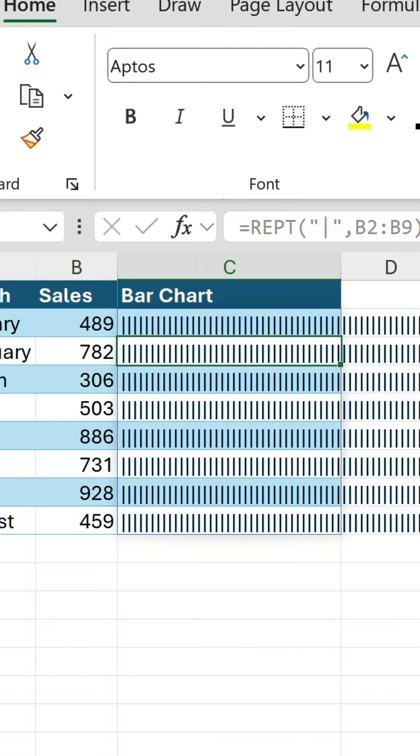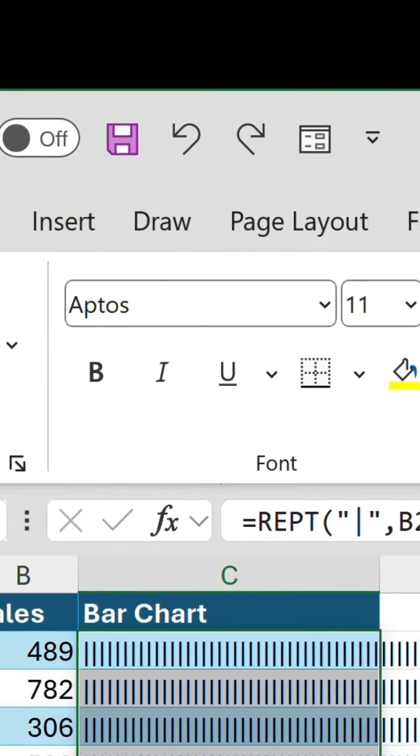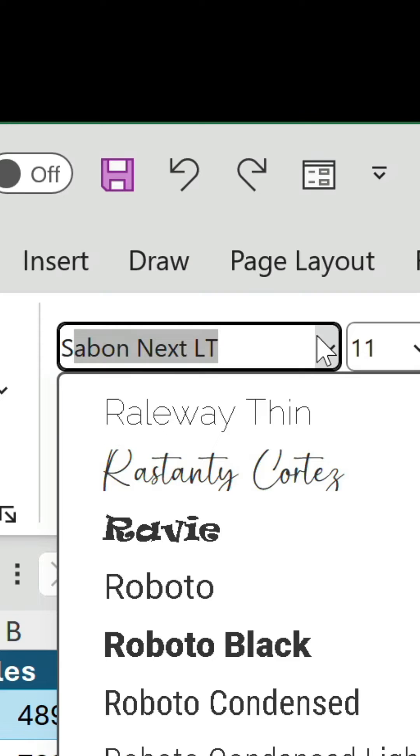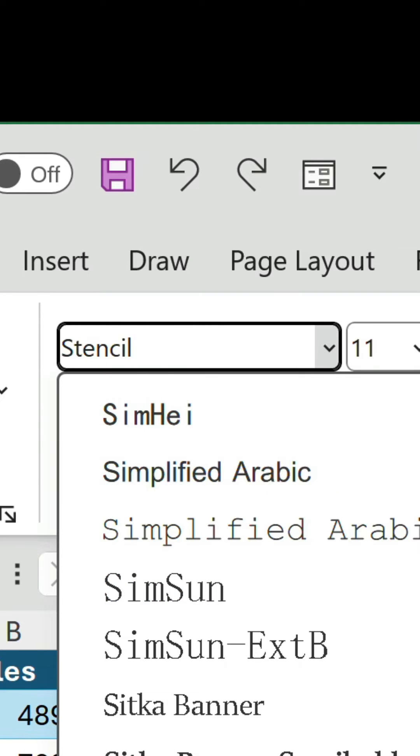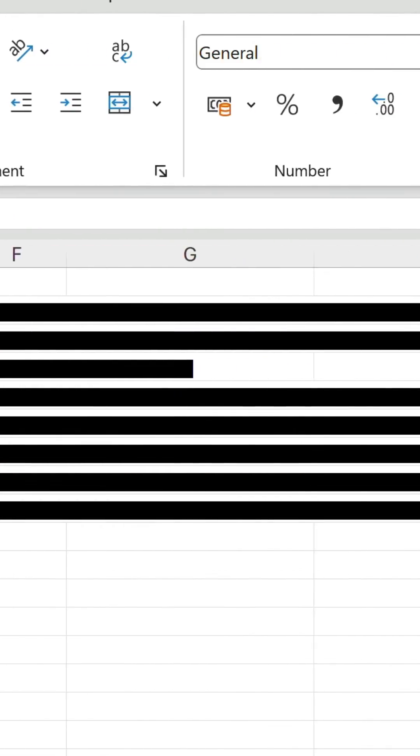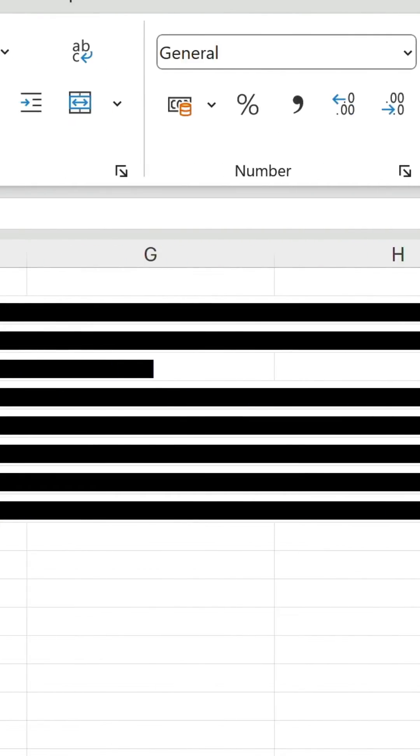Let's change the font of these cells from Aptos to Stencil. Now we have very long continuous bars.